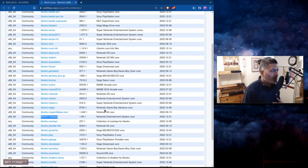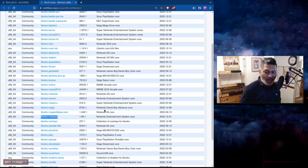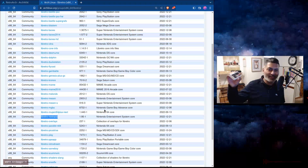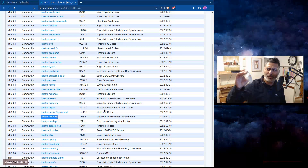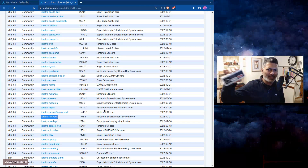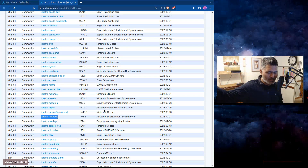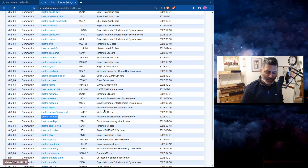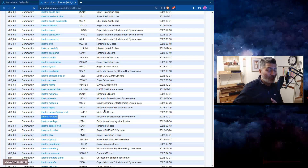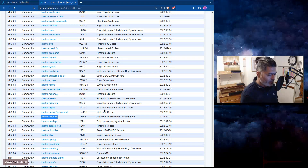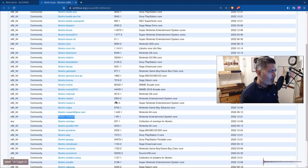I actually have a controller that I purchased a couple of years back — I actually bought two of them specifically to play retro games and never really used them. It works with RetroArch, so now I will finally use it.